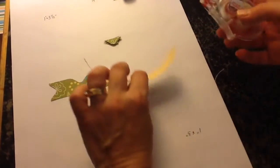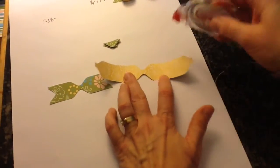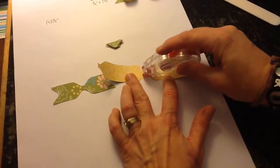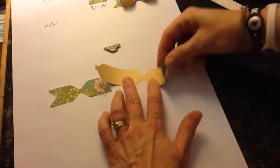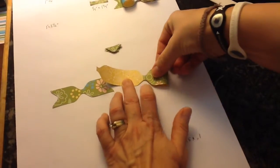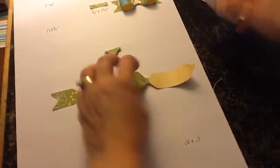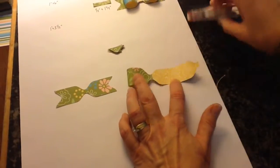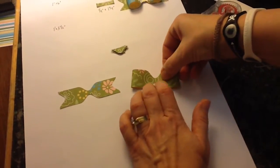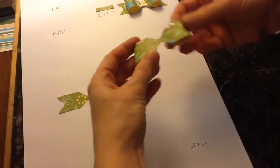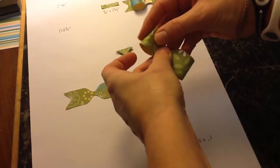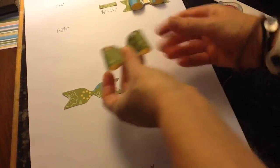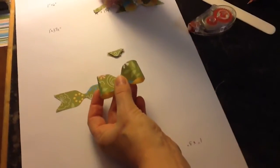Take your adhesive, turn your bow over, put a little bit in the middle, fold this in. Put a little bit more, fold that in. And you can puff out the sides a bit.